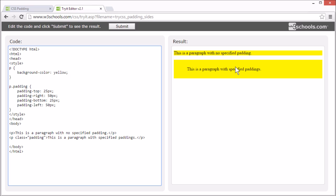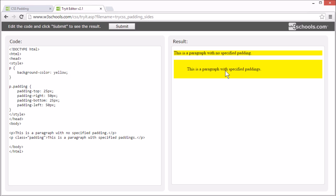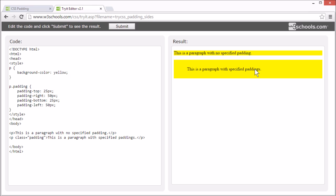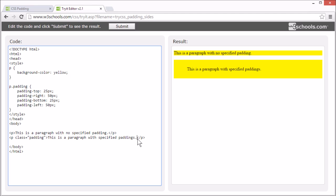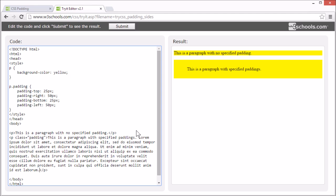The padding clears an area around the content of an element. In this example, the content of this paragraph element is text. The padding area around it is transparent and shows the background of the element it's applied to. Here we have one paragraph with padding and another without.